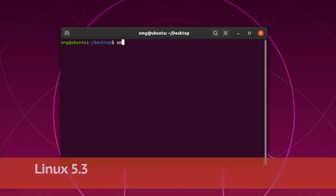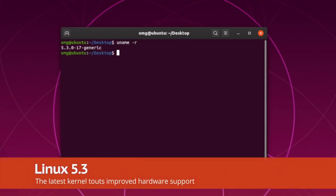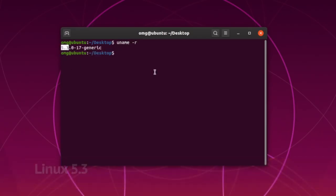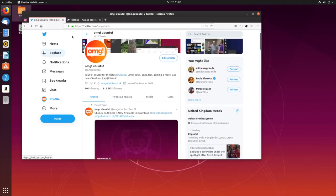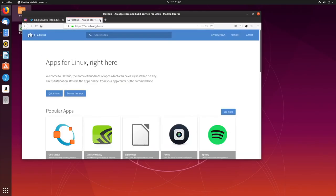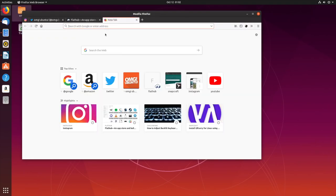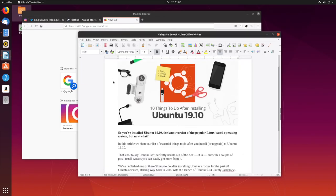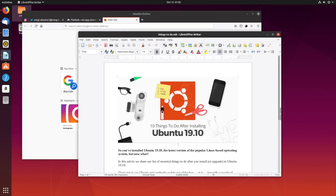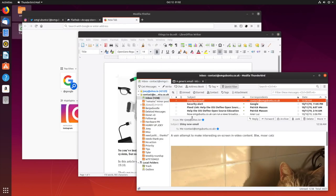Linux kernel 5.3 is on board with a clutch of new and improved hardware support. You also get the latest versions of open source apps like the Firefox web browser, LibreOffice productivity suite, and the venerable Thunderbird email client.